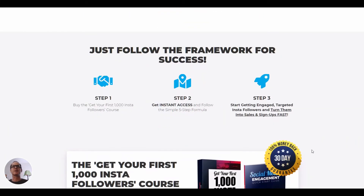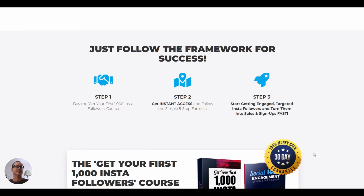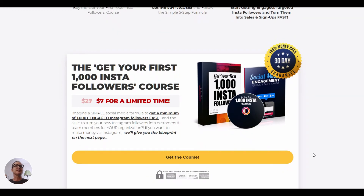Just follow the framework for success. Step one: buy the Get Your First 1000 Insta Followers course. Step two: get instant access and follow the simple five-step formula. Step three: start getting engaged, targeted Instagram followers and turn them into sales and signups fast. You also get the social media engagement quick start guide.